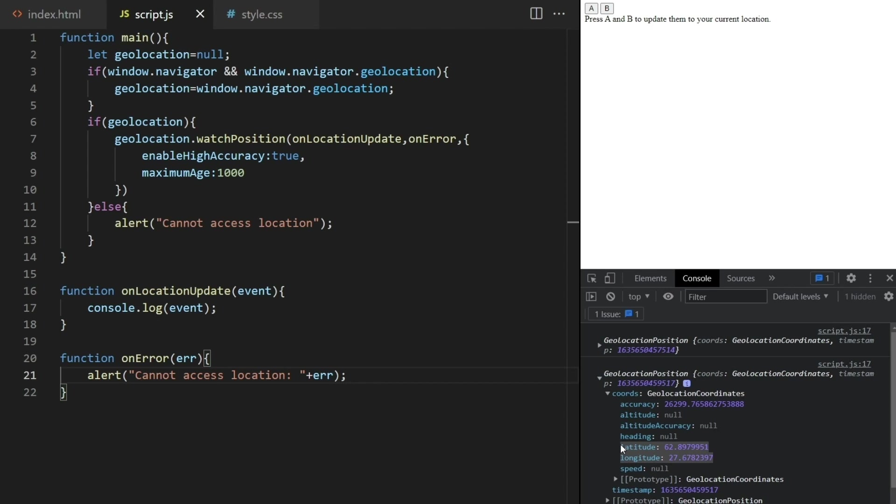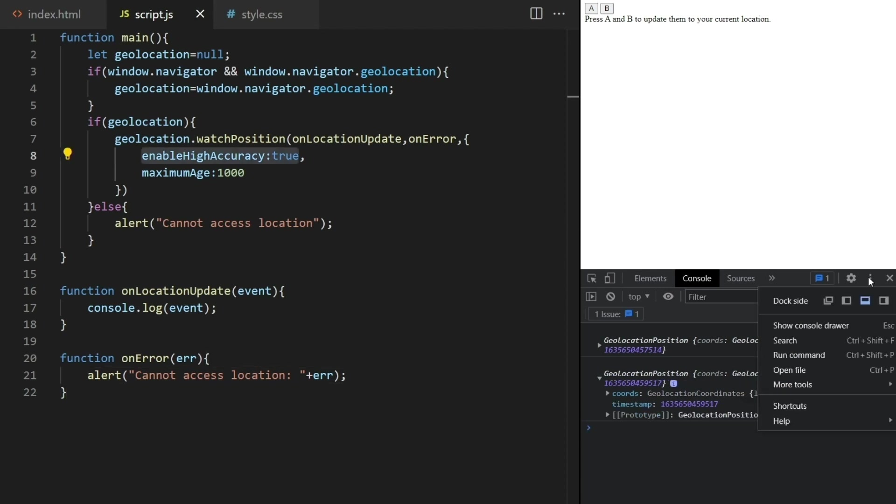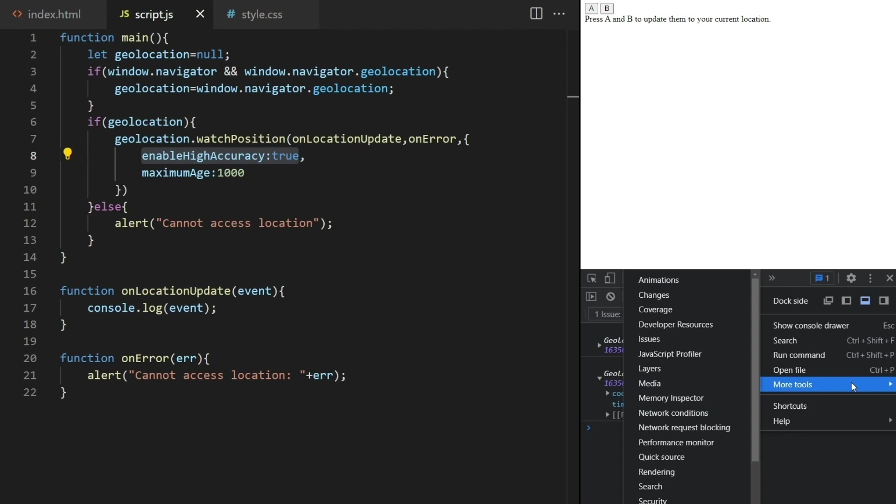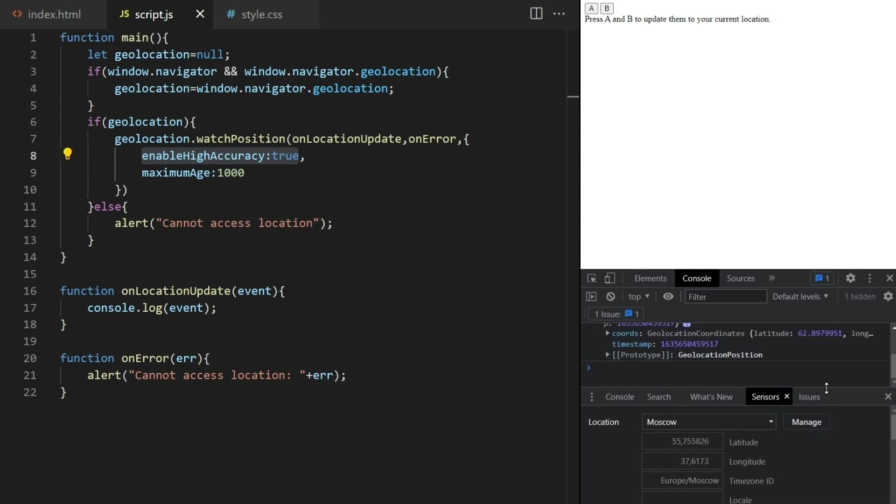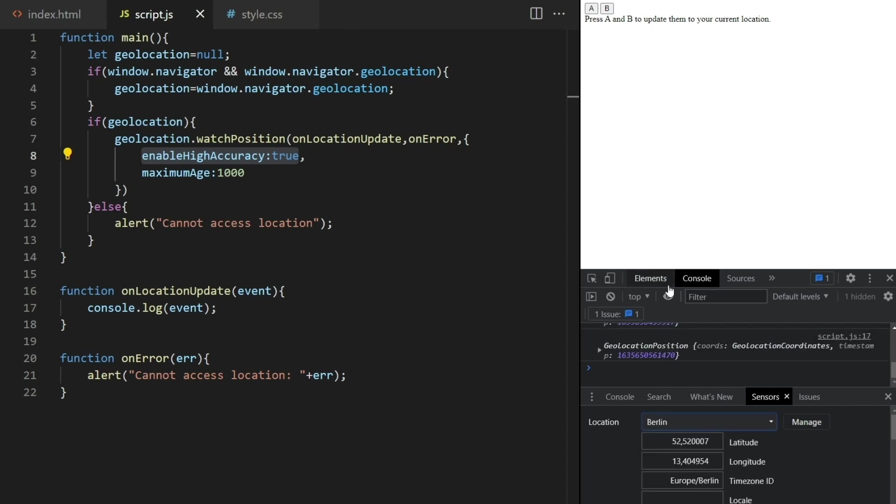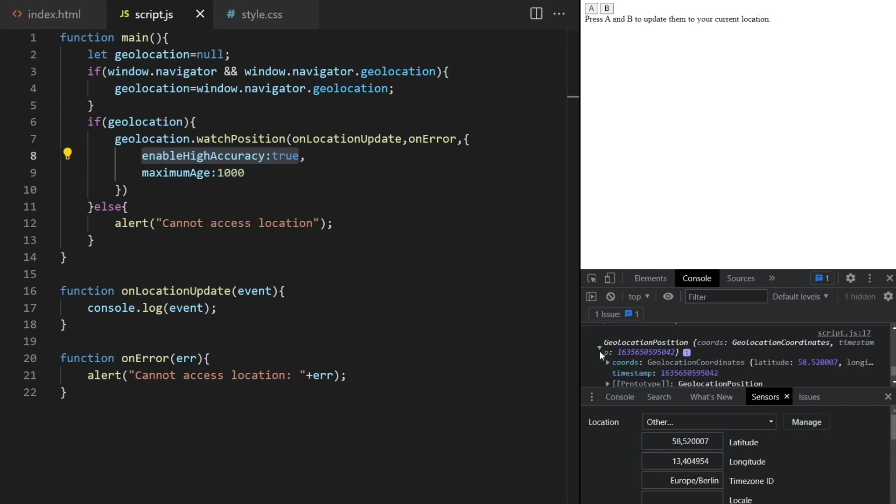Now I'm not going outside to test this. I'll use the developer tools instead. Going here to more tools and then to sensors we can set the fake location. There are a few cities here which you don't see because my screen recorder doesn't capture these dropdowns for some reason. But I can select Berlin for example, and I can even modify these coordinates manually like this. And every time I do that a new location update is triggered and logged here in the console.